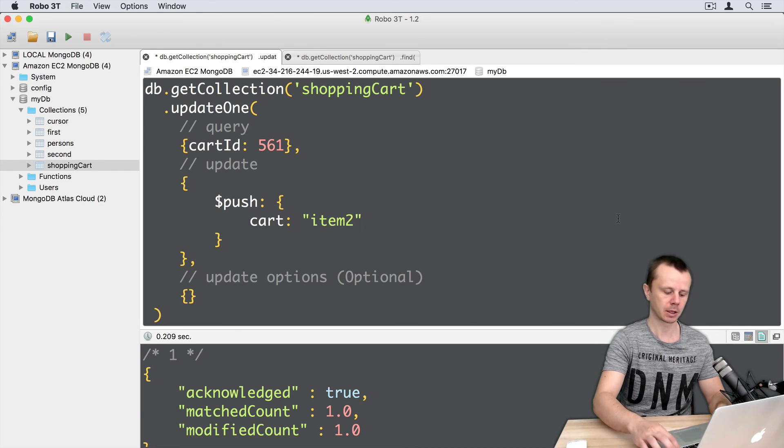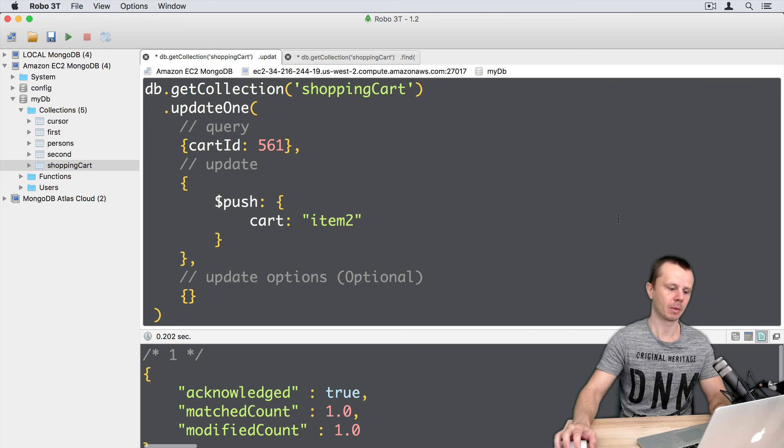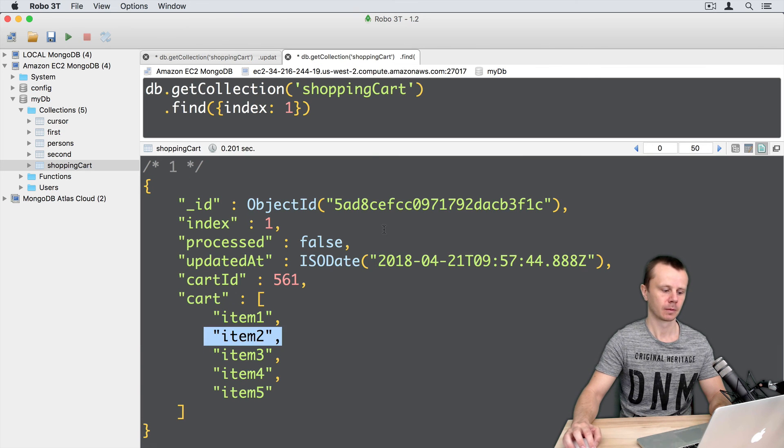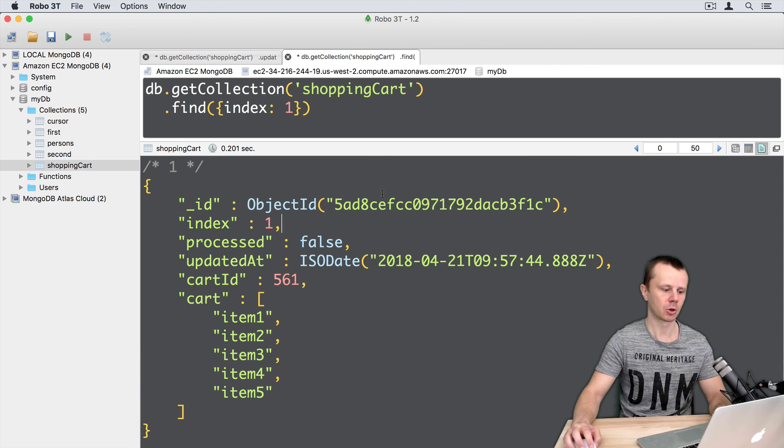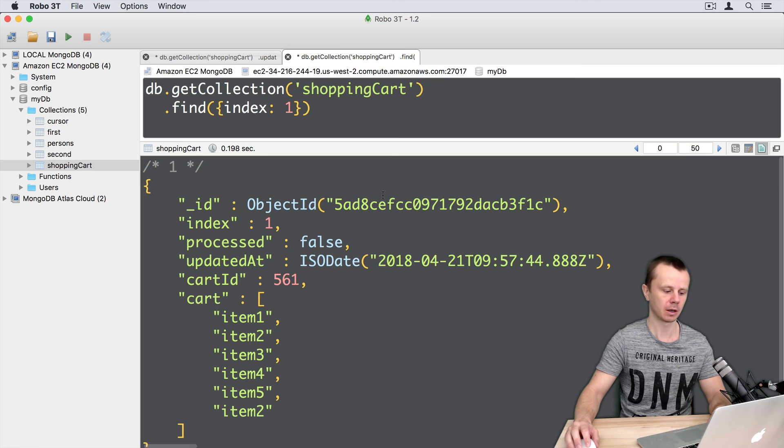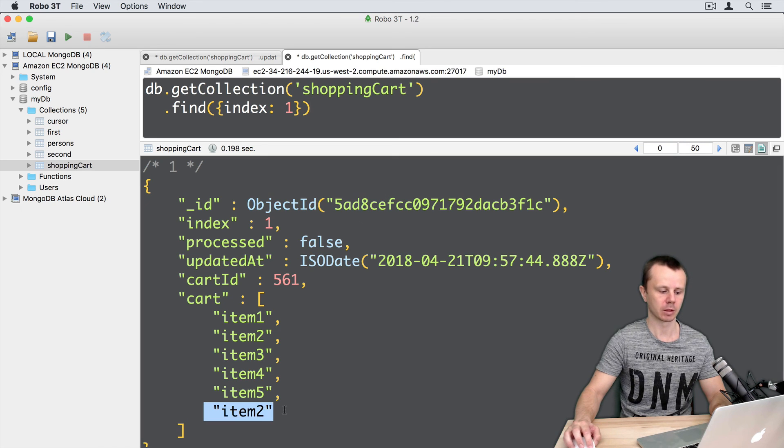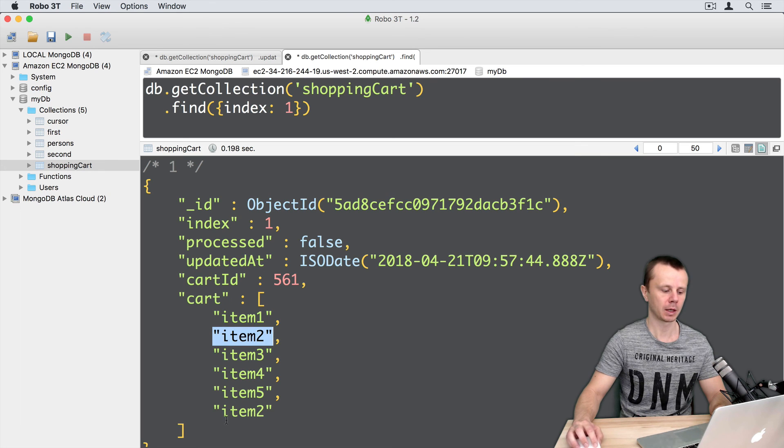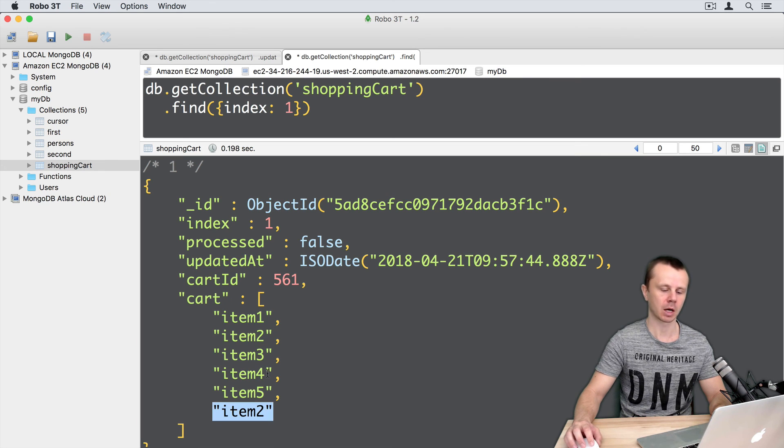And let's go back to find. Command enter here. And you see that item 2 was added to the list. And now we have two duplicate elements in the card array.